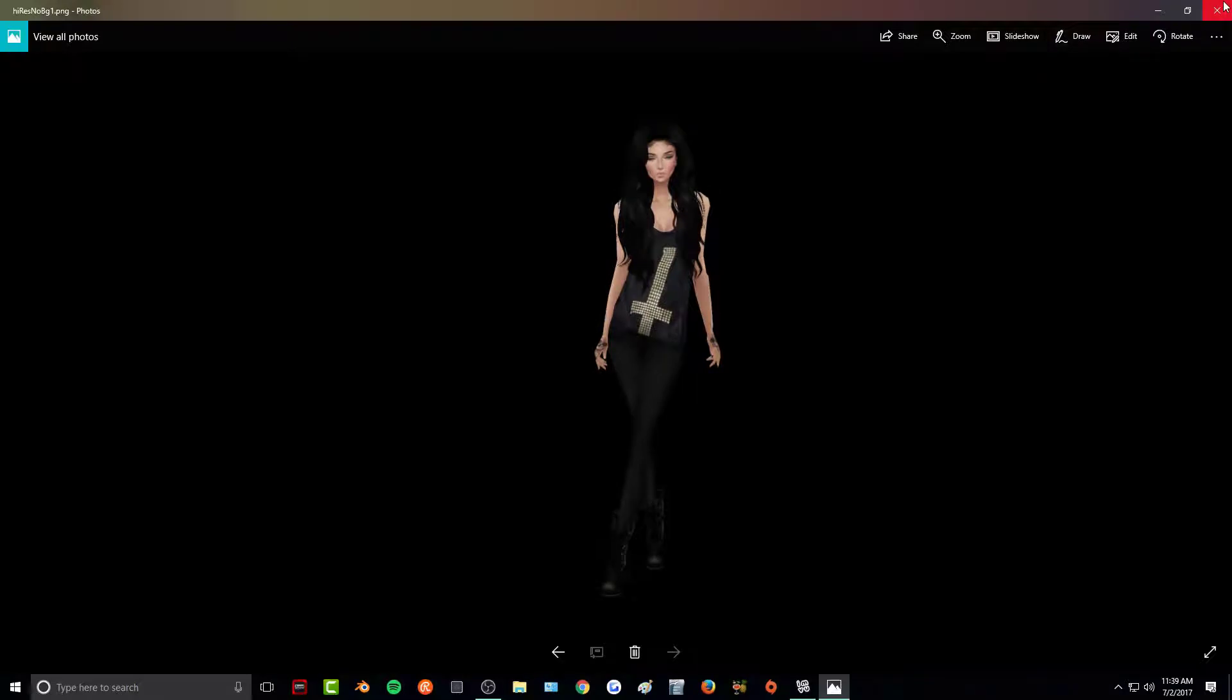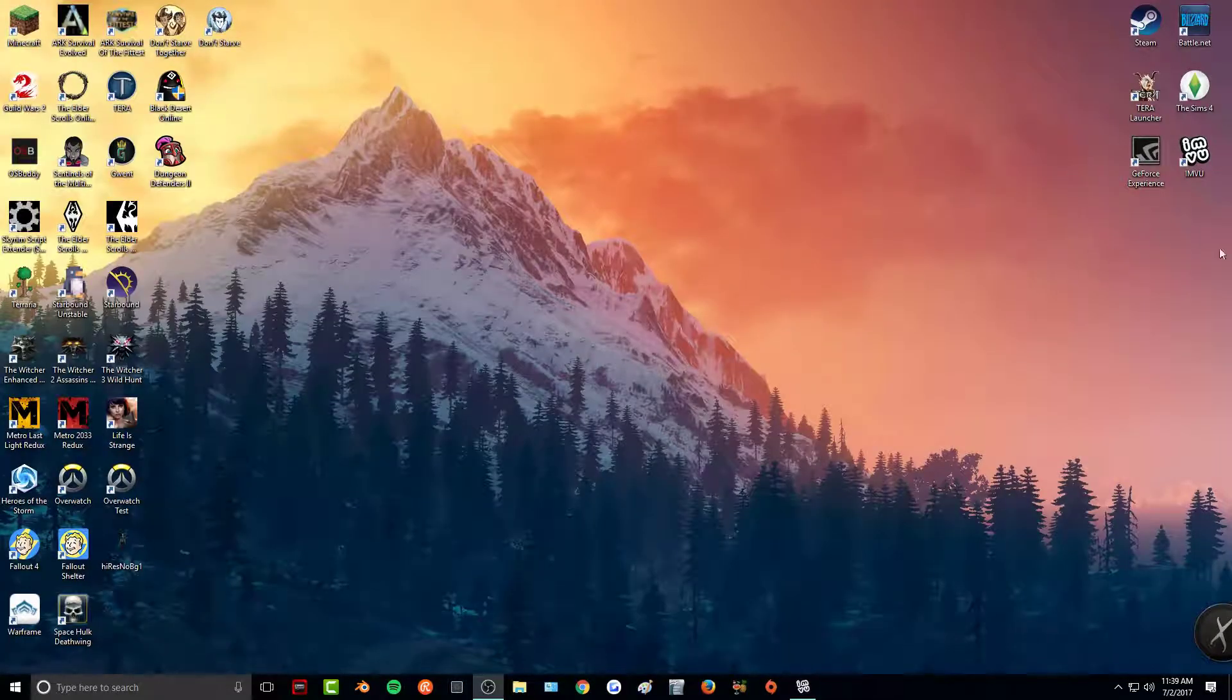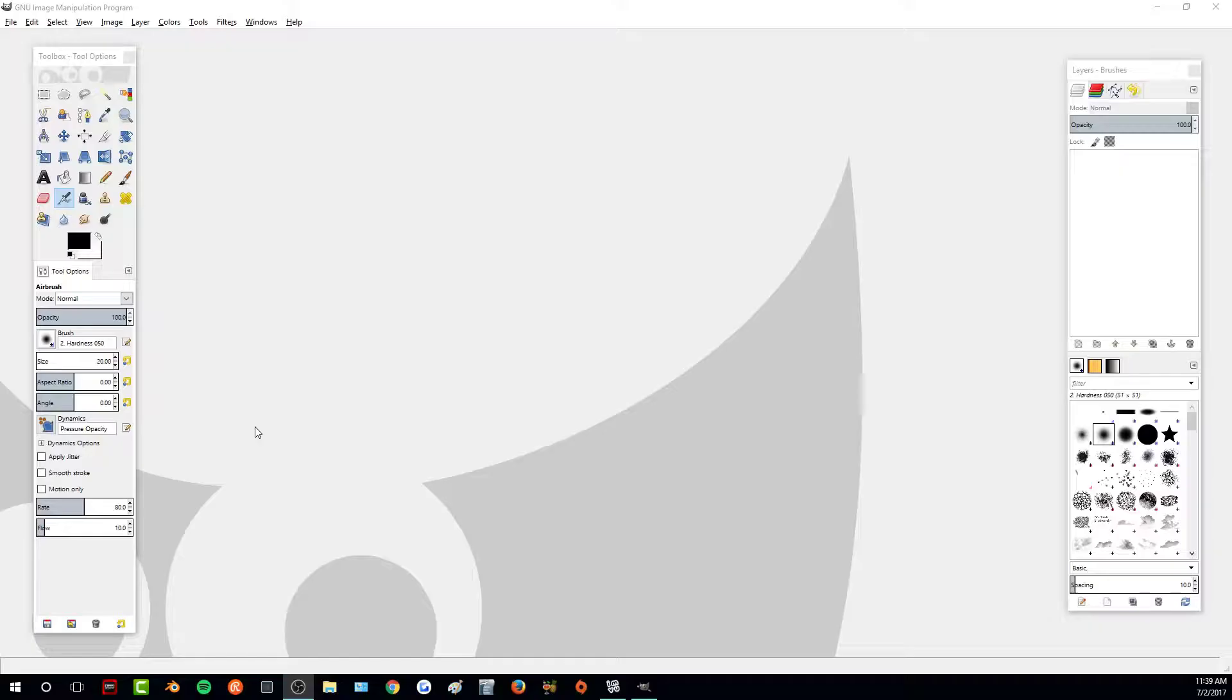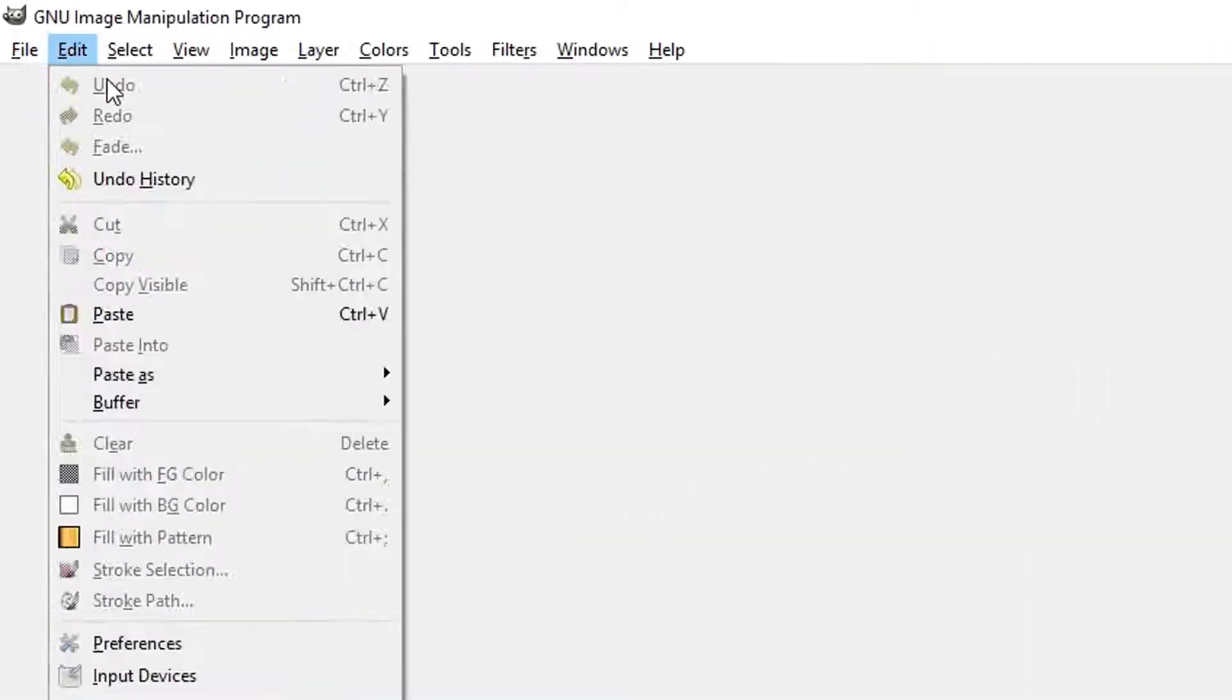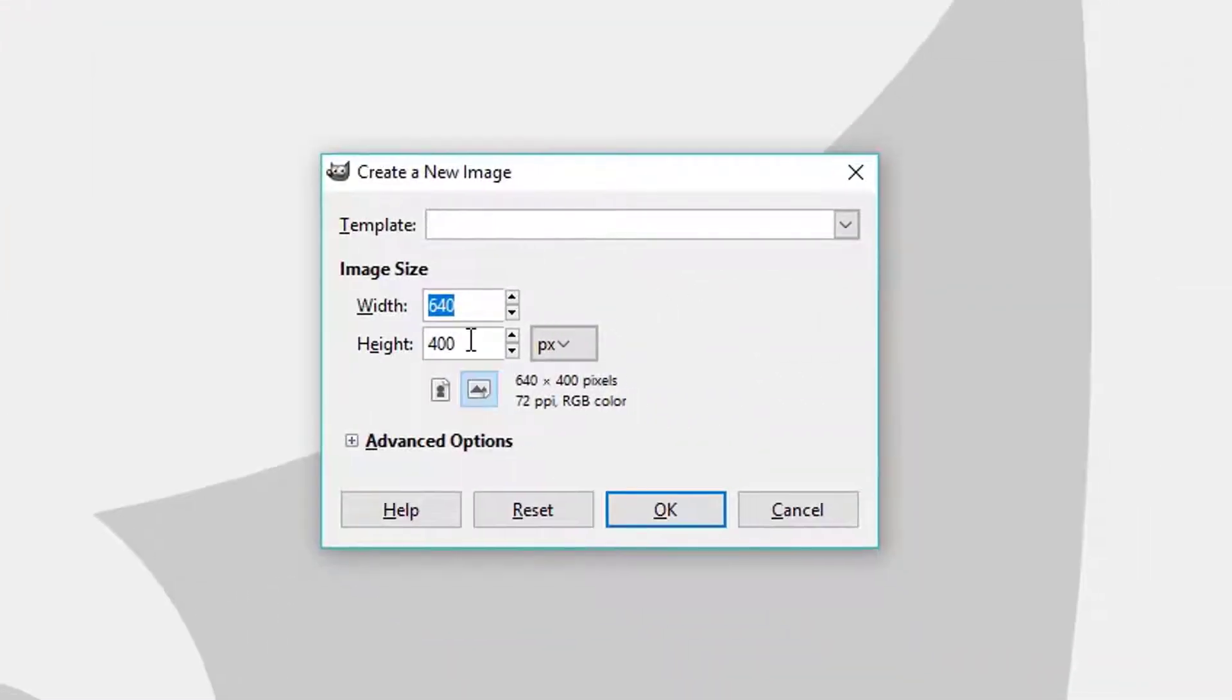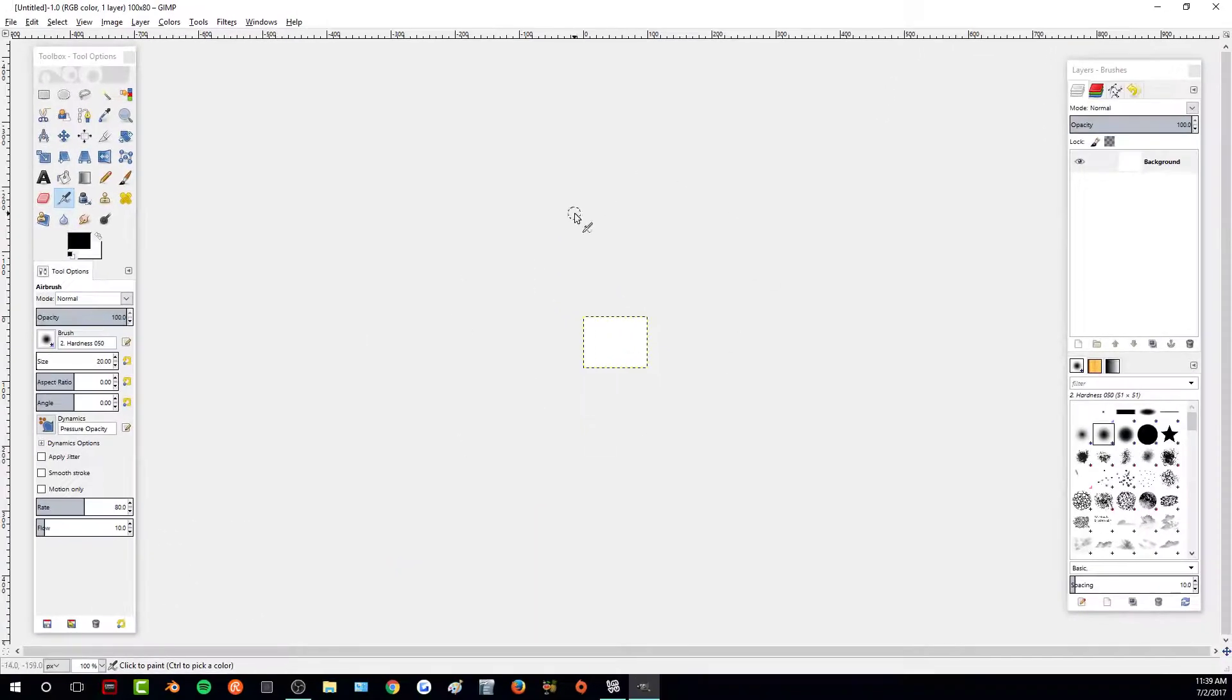So now that we have our screenshot, all I'm going to do is open up GIMP. So now that we are in GIMP, I'm going to go to file new and for the width it's going to be a hundred and then for the height it will be 80. And that is the shop icon size.